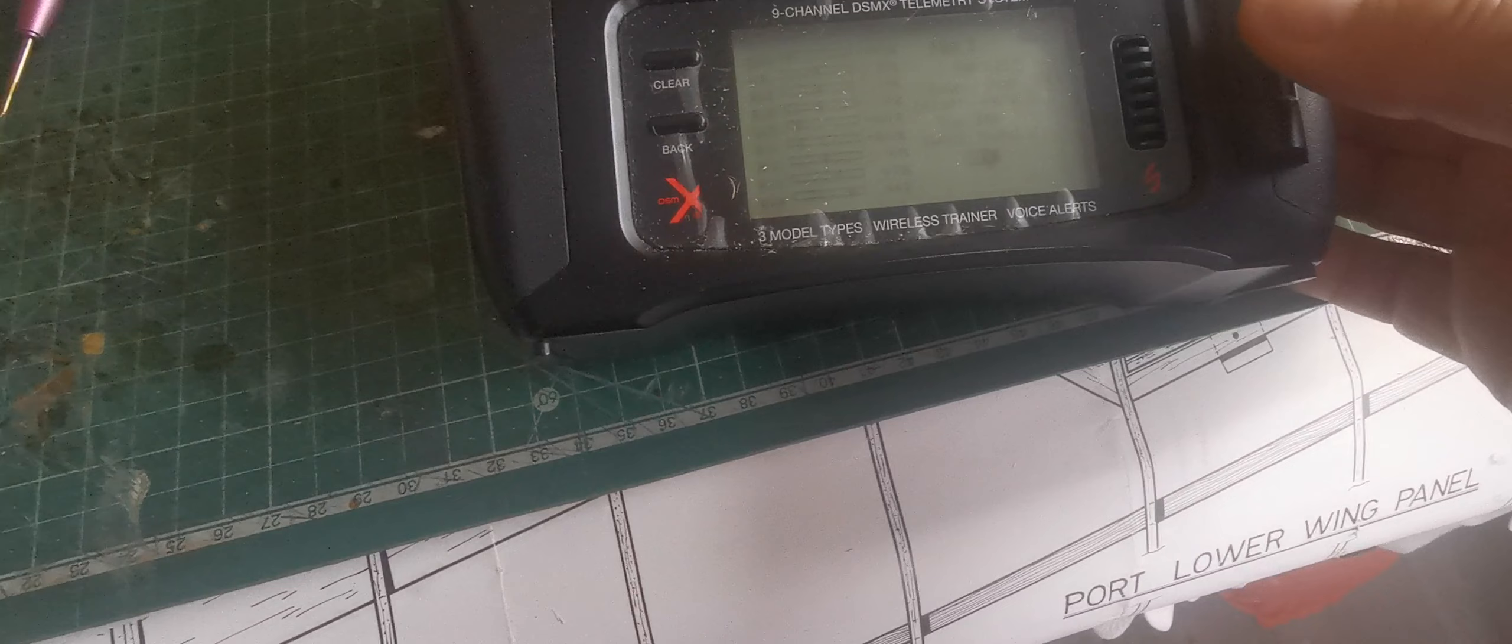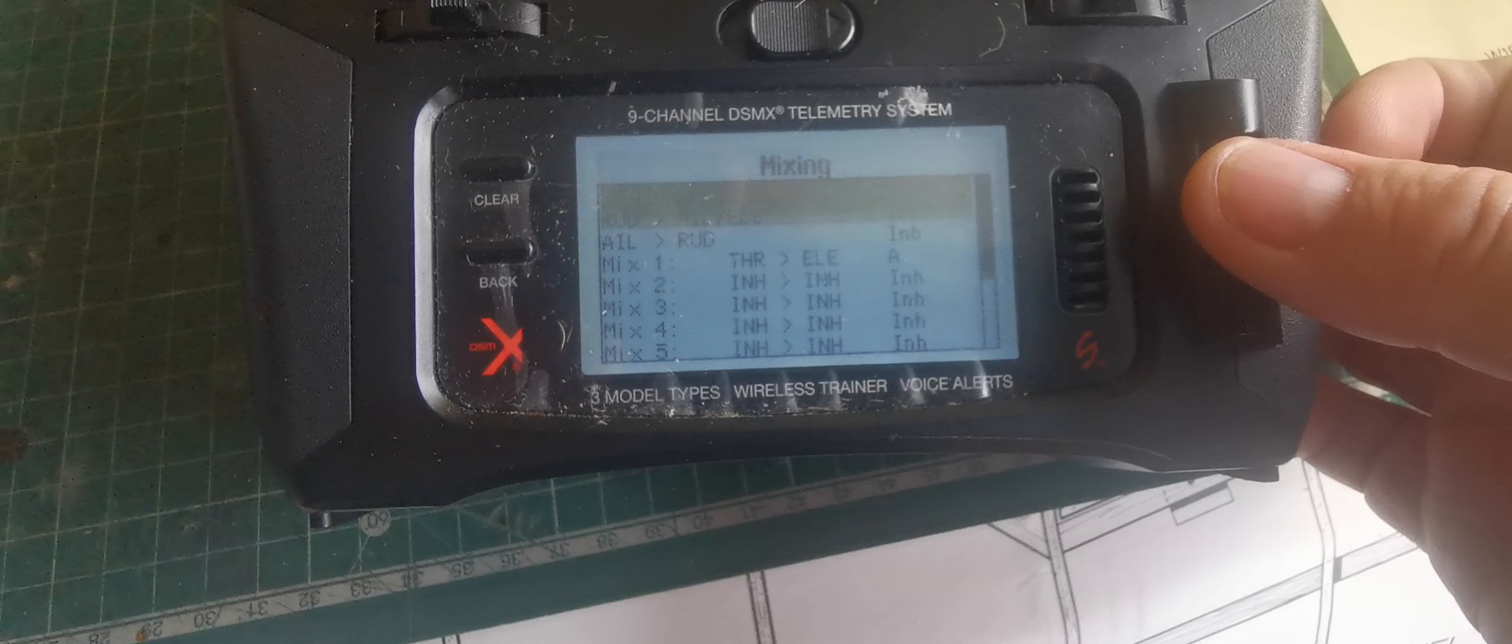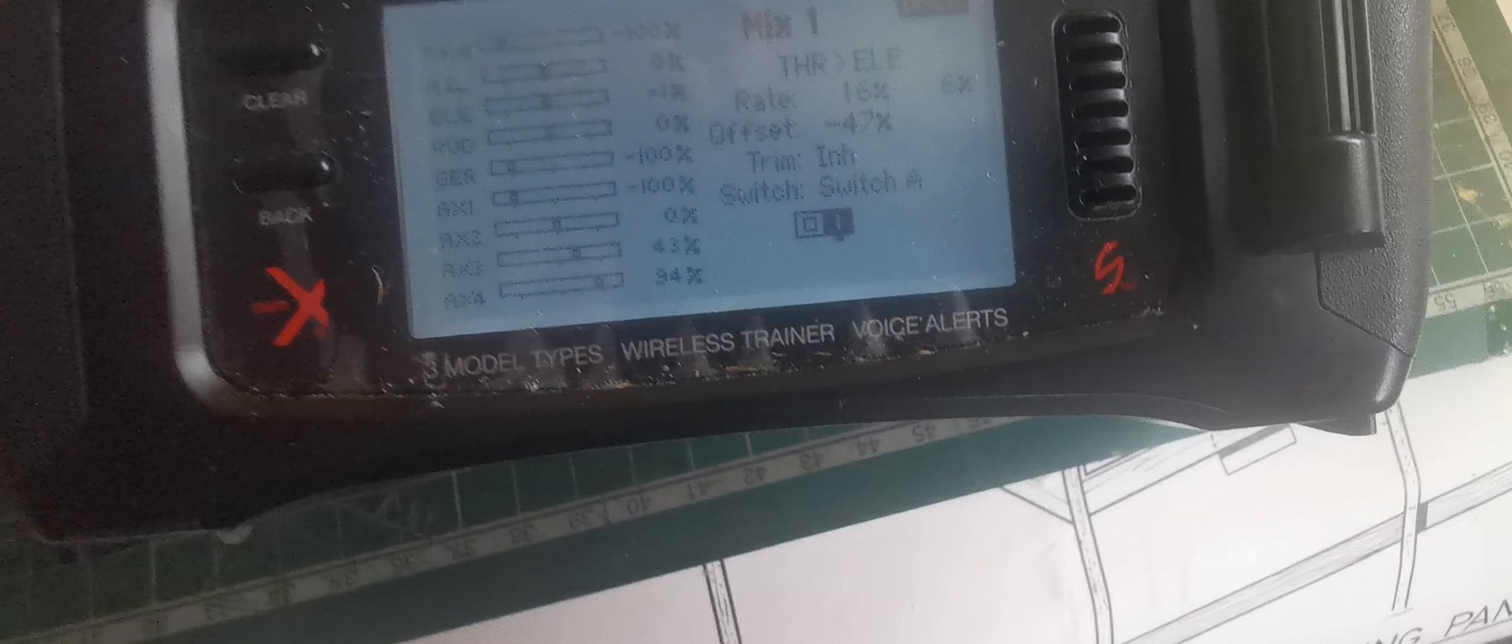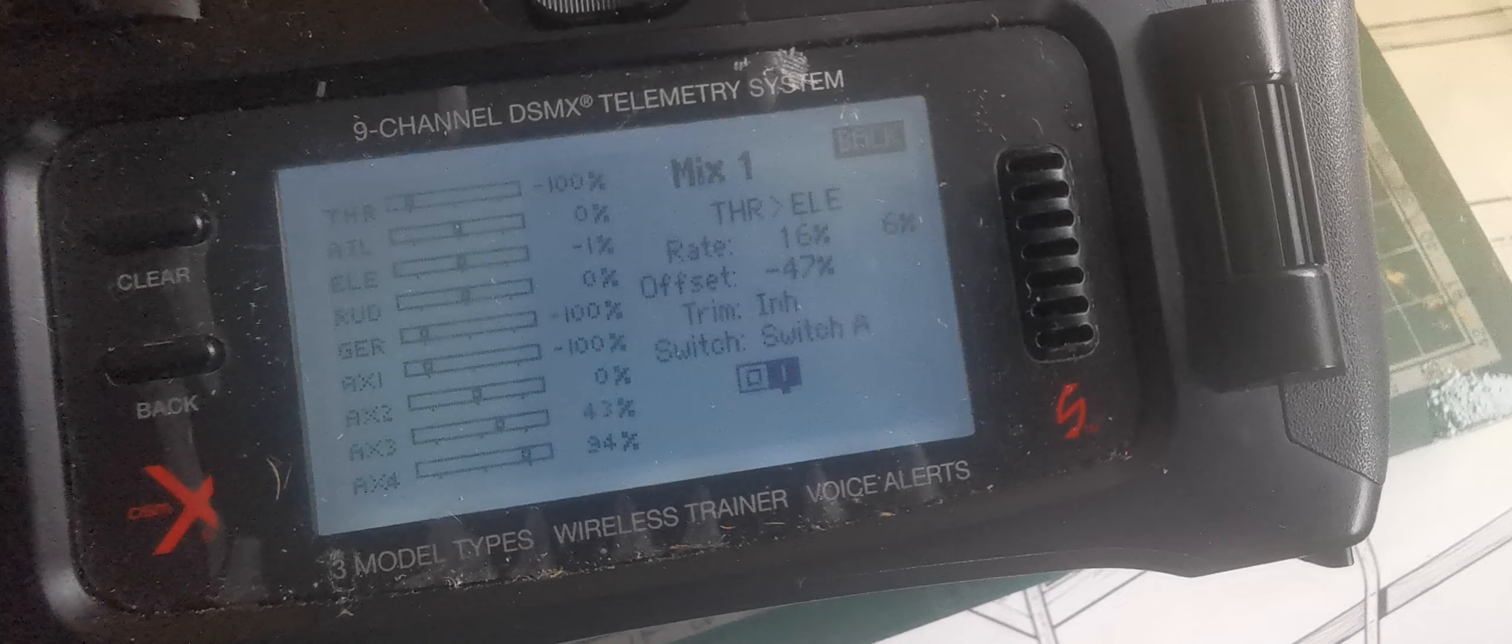I can just do it so you can see it. Bear with me. This offset, I'm not particularly sure what it actually means, but what I discovered is that by altering the offset, I could ensure that when that switch is flicked, there is no change to the trim setting in the zero throttle position.